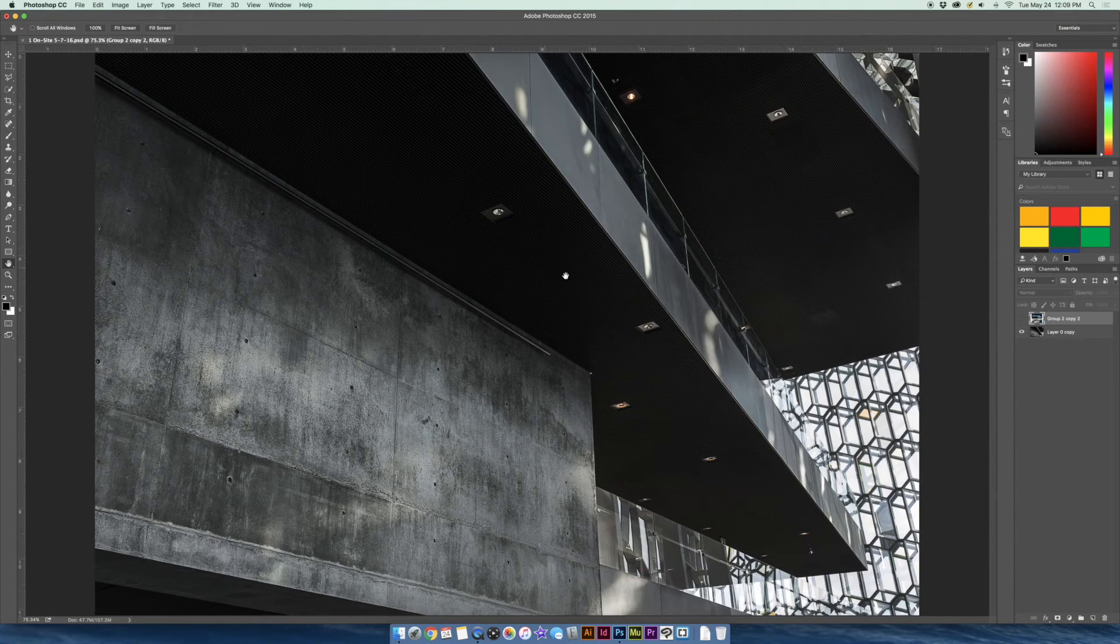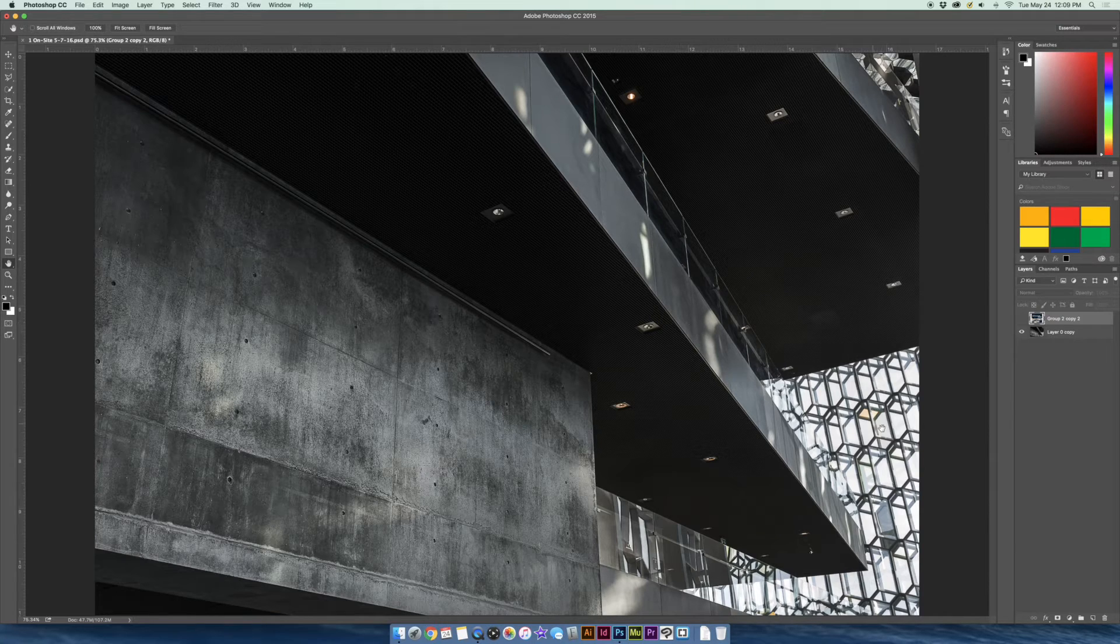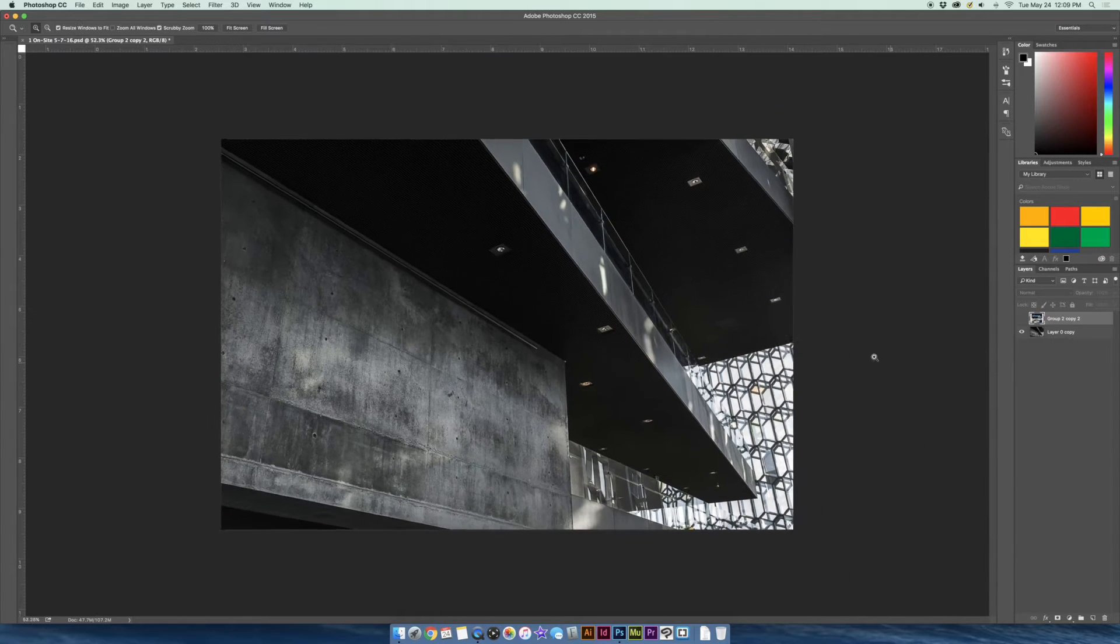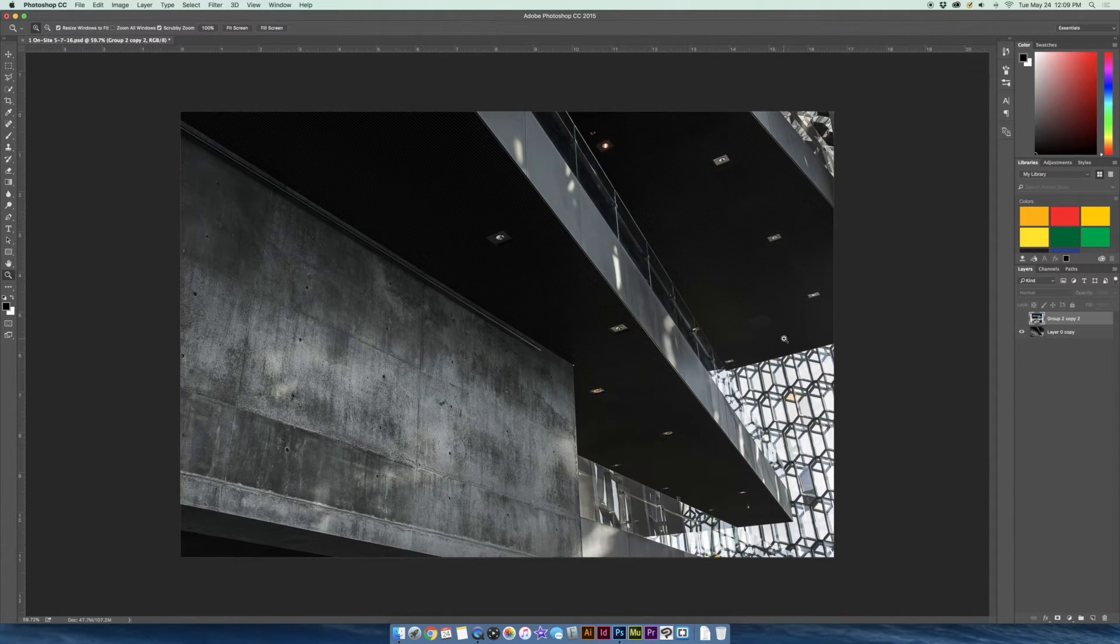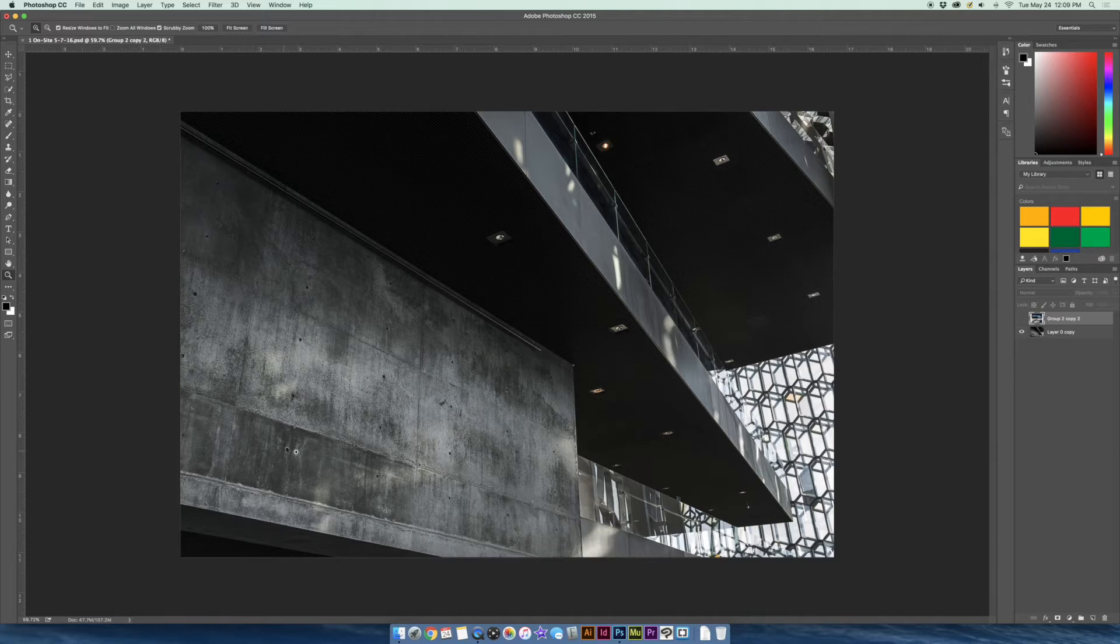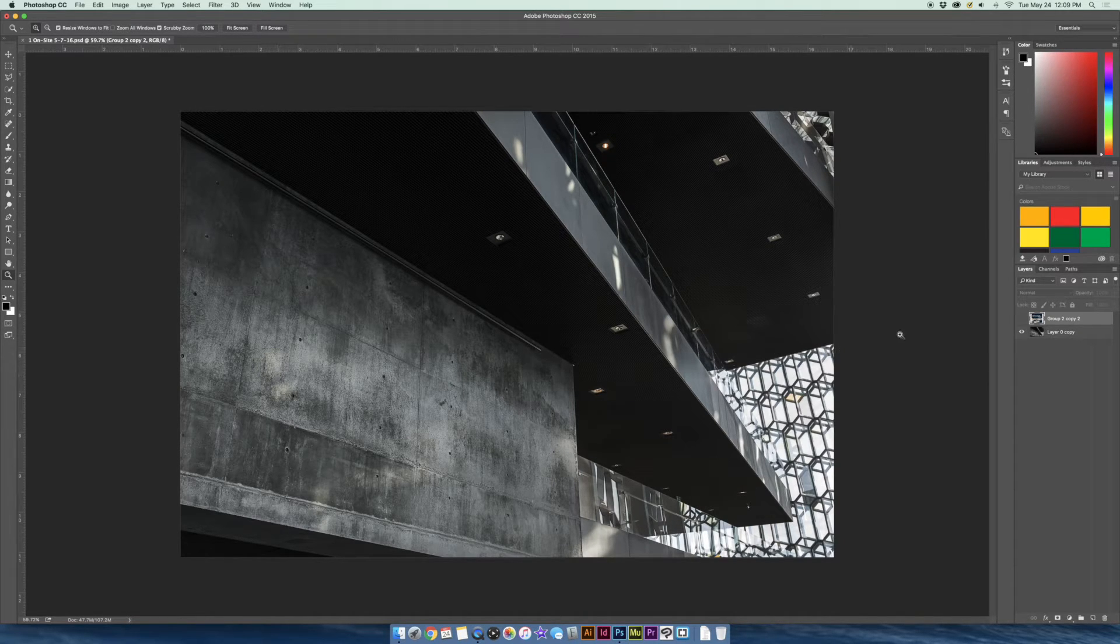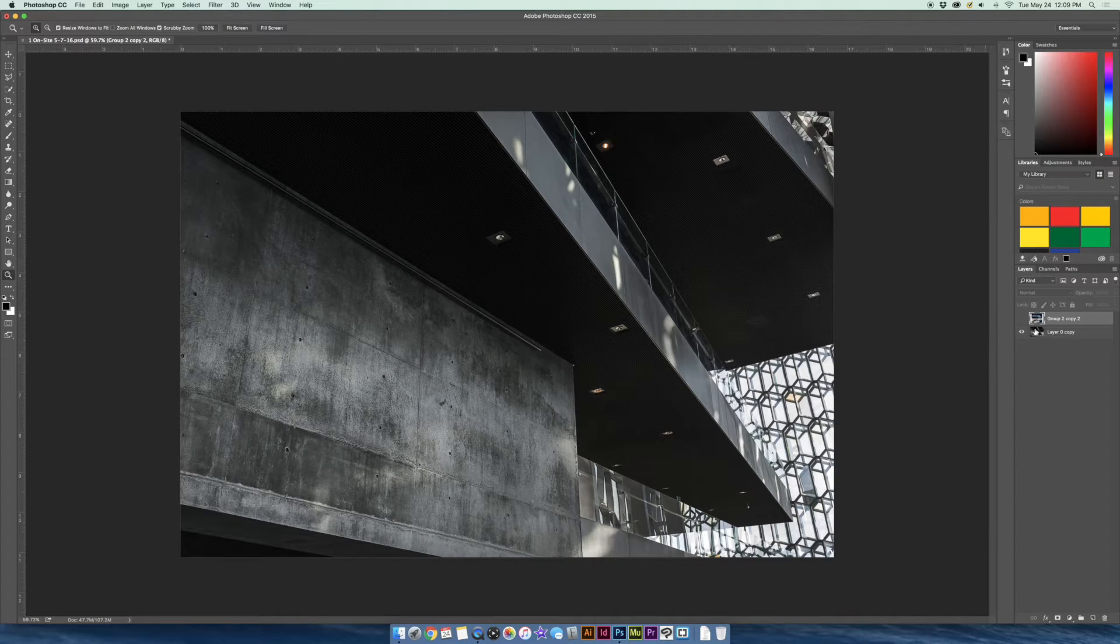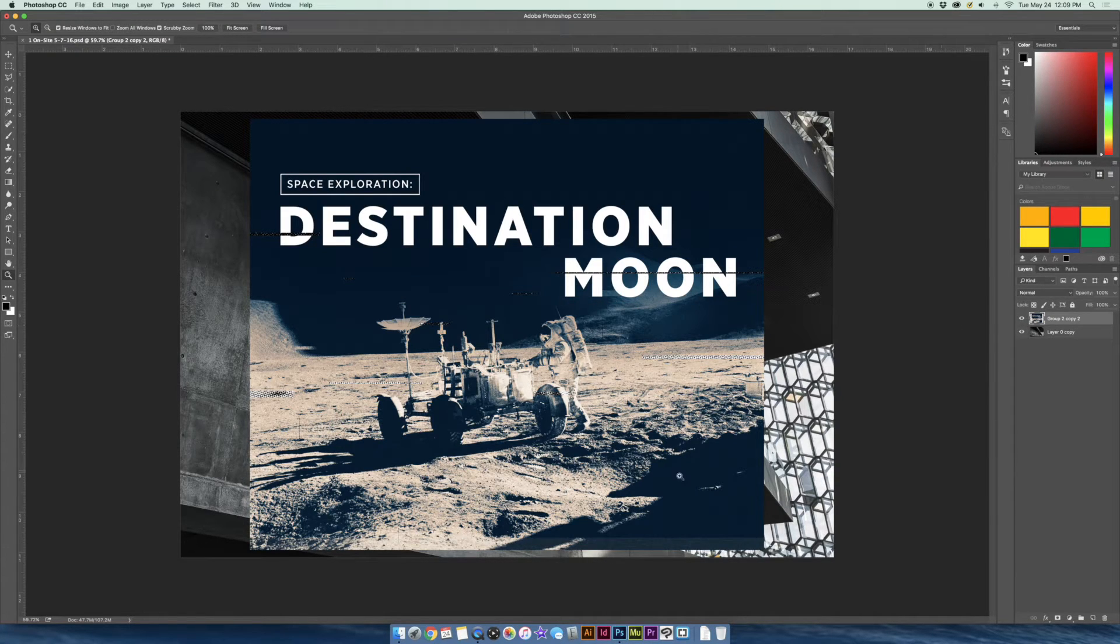And so this is what the image looked like in the beginning. So it was just a blank image with this wall right here. So what I want to do is I want to take my design and apply it to this wall here. So I'm going to just activate my design here. So this is my design.